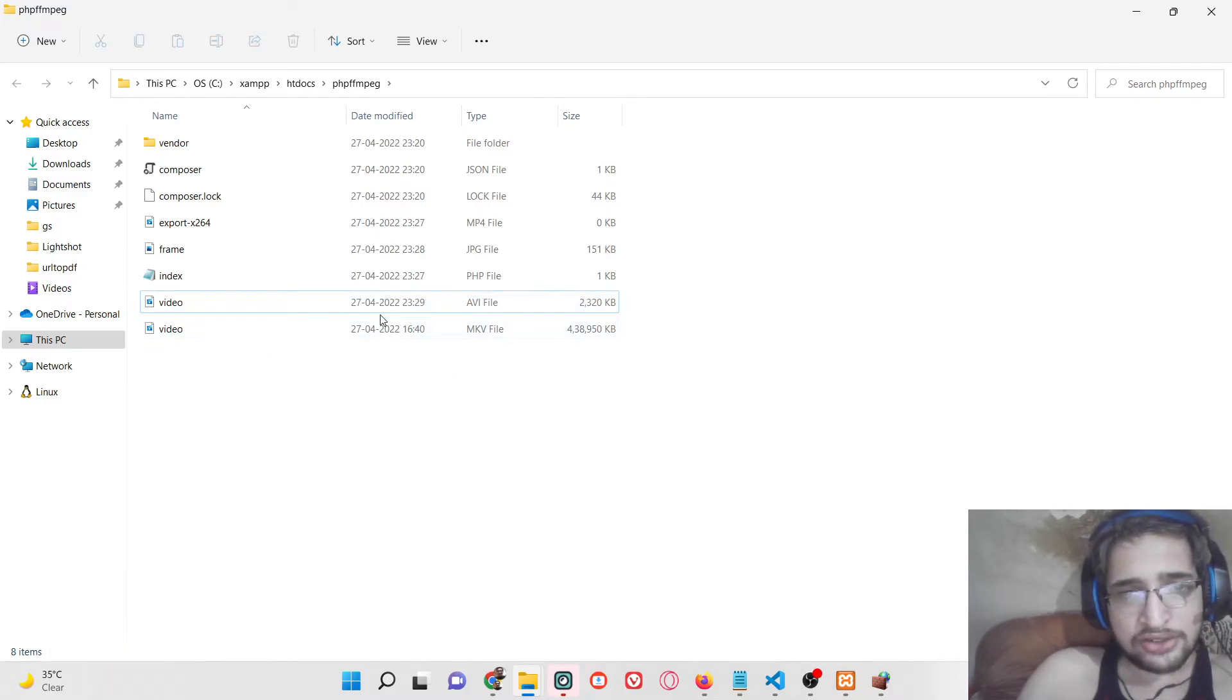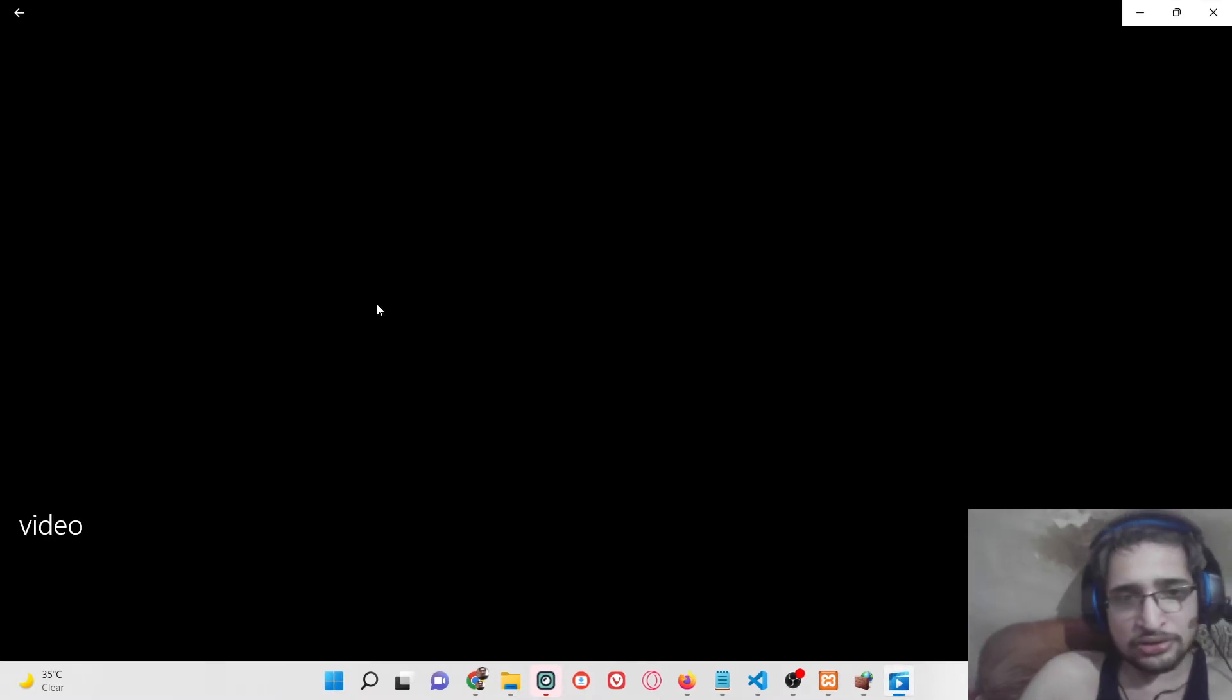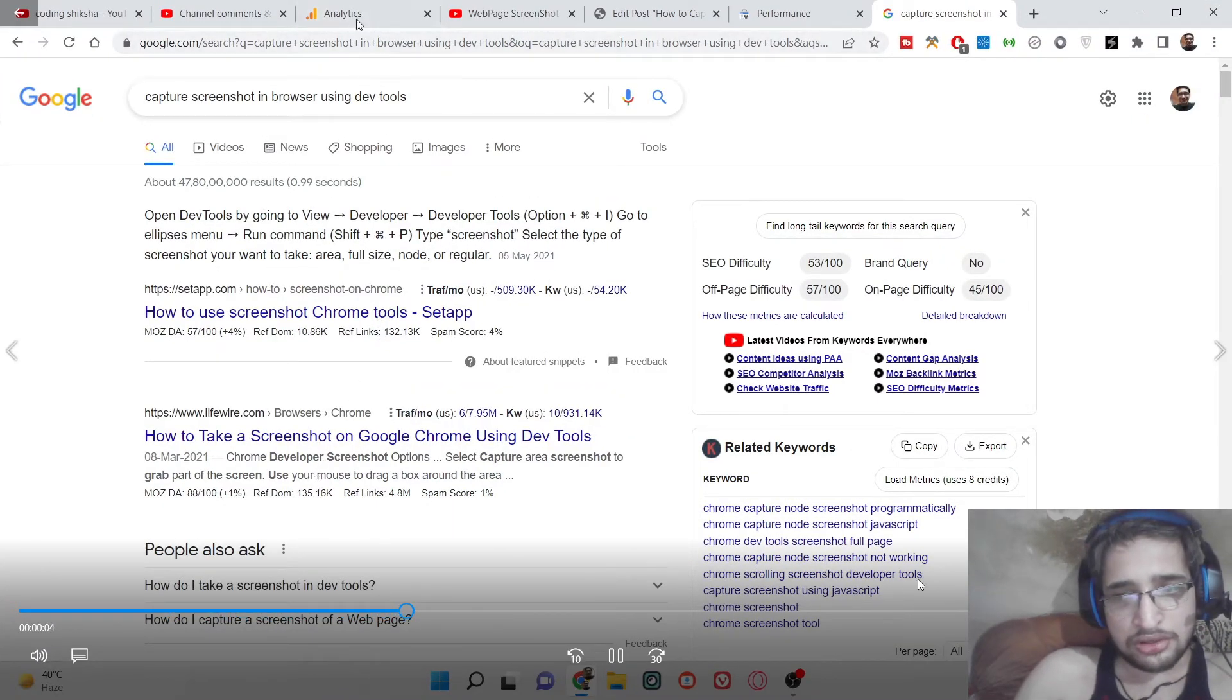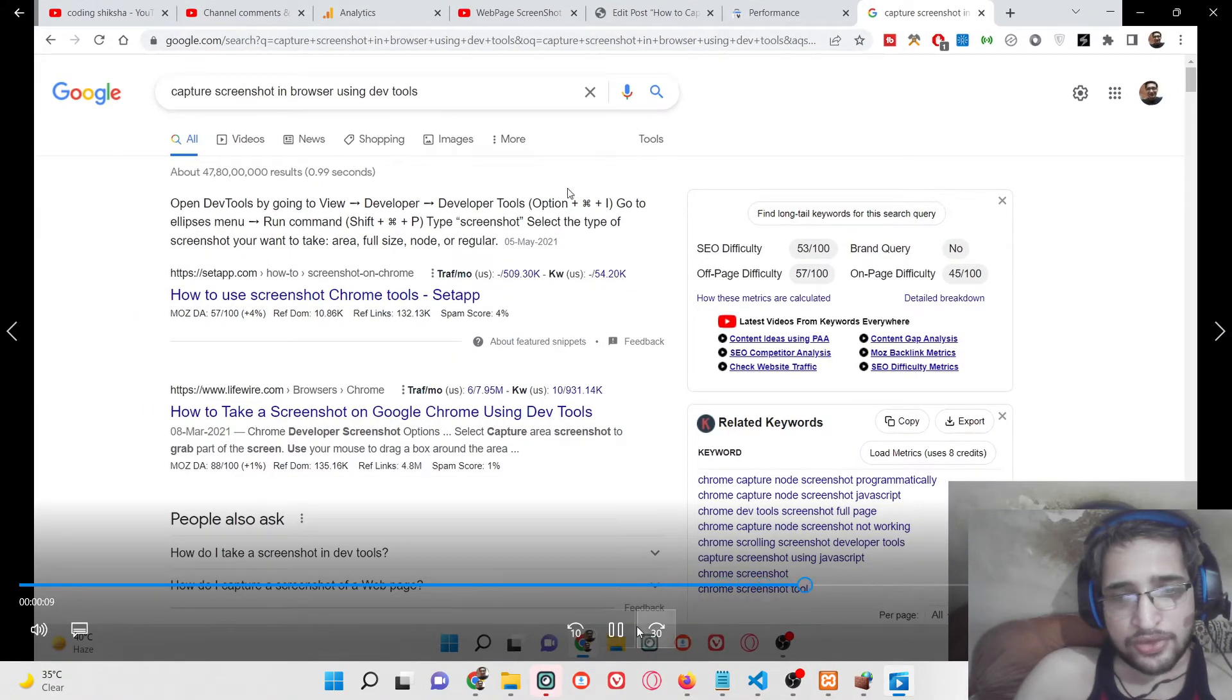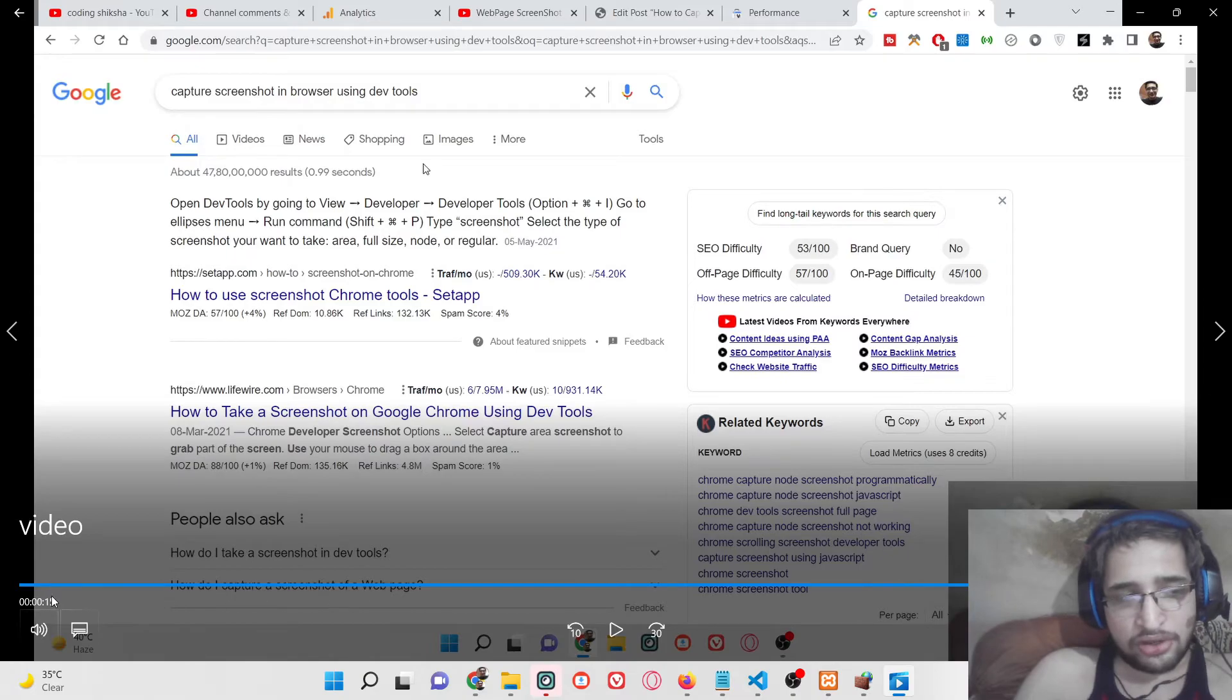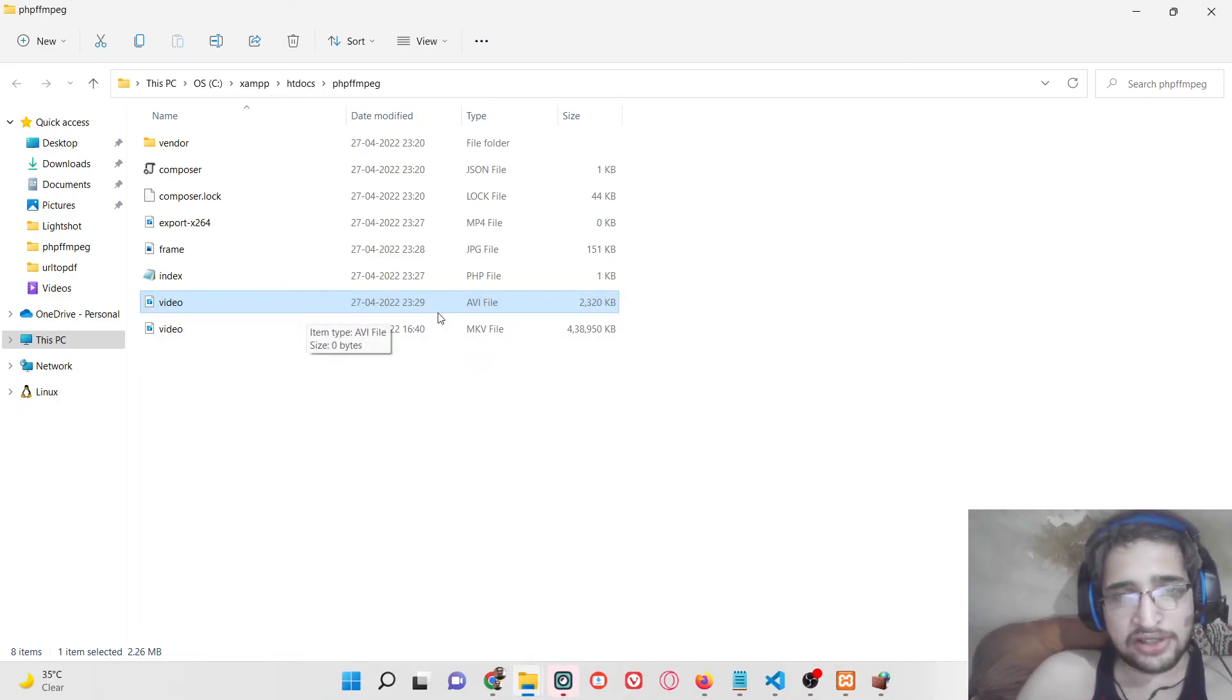Now you can see that the video has successfully been created. If I open this, you can see that exactly this is 15 seconds which is cut here - from 15 to 30 seconds it has cut that video. This is the clip feature which is exactly working.